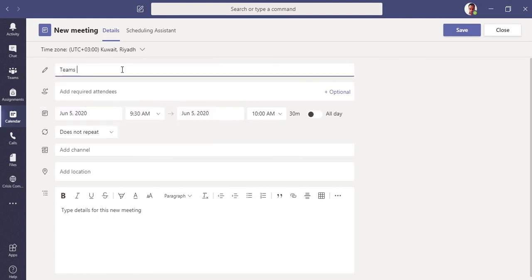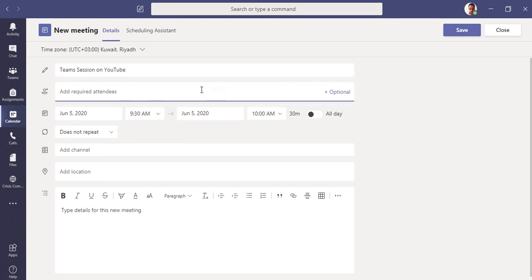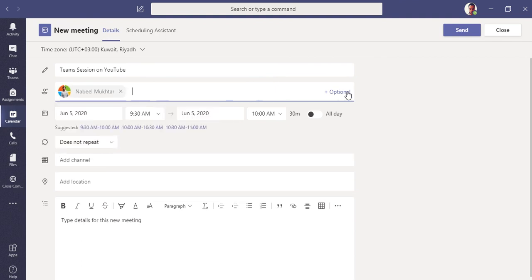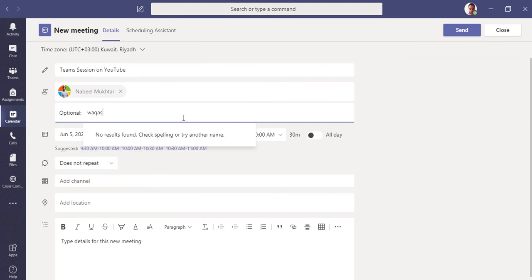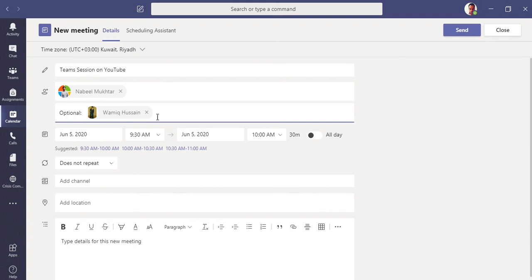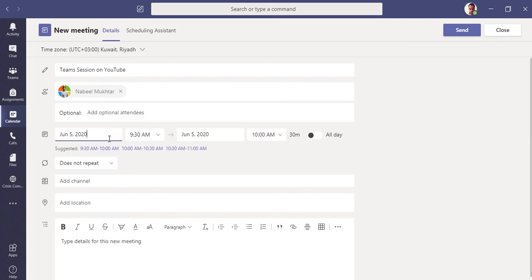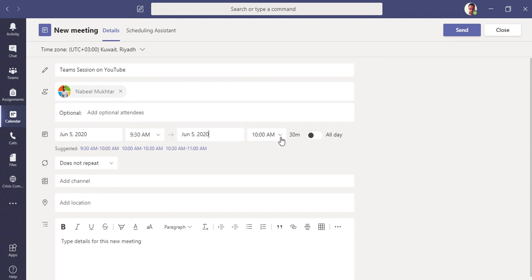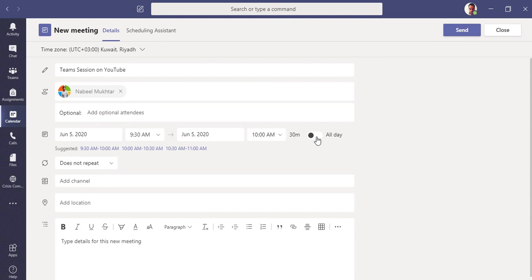Let's click the 'New Meeting' button in the top right bar. It's the same experience as scheduling a meeting in Outlook. First, select your time zone — I'm in Qatar so I follow UTC+3. Add a title like 'Team Session on YouTube', then write the names of required and optional attendees.